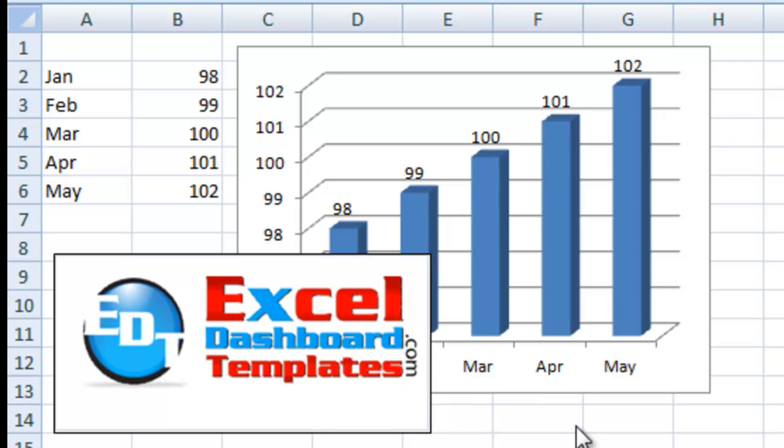Alright, today we're going to be looking at this 3D column chart. I once worked for a company where they paid bonuses and they wanted to show all the staff where we are compared to our actual bonus targets. And they chose to use a 3D column chart.